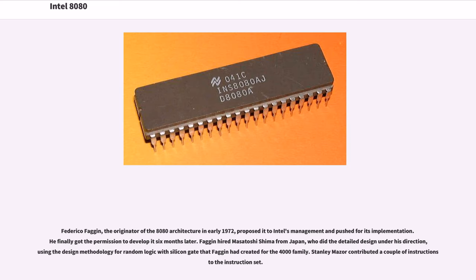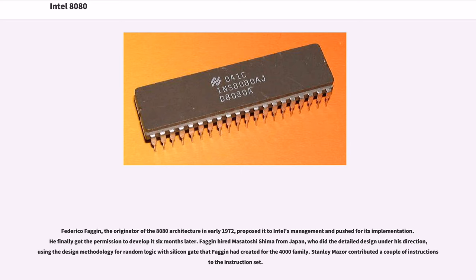Federico Faggin, the originator of the 8080 architecture in early 1972, proposed it to Intel's management and pushed for its implementation. He finally got the permission to develop it six months later. Faggin hired Masatoshi Shima from Japan, who did the detailed design under his direction, using the design methodology for random logic with silicon gate that Faggin had created for the 4000 family. Stanley Mazor contributed a couple of instructions to the instruction set.